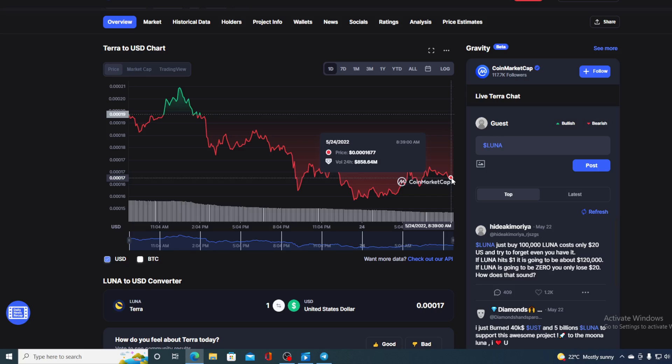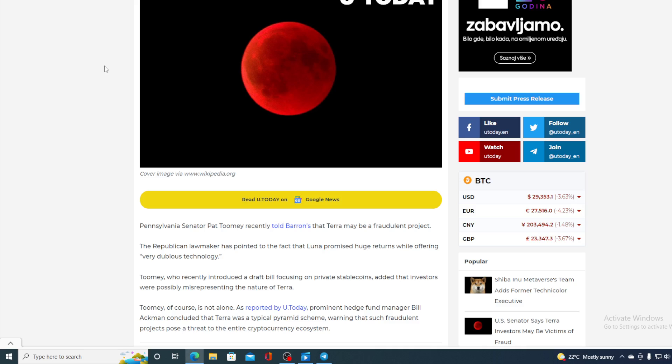However, the South Korean police is not the only legal issue Luna is facing right now. Pennsylvania Senator Pat Toomey recently told Barrons that Terra may be a fraudulent project. The Republican lawmaker pointed to the fact that Luna promised huge returns while offering very dubious technology. Toomey, who recently introduced a draft bill focusing on private stablecoins, added that investors were possibly misled about the nature of Terra.